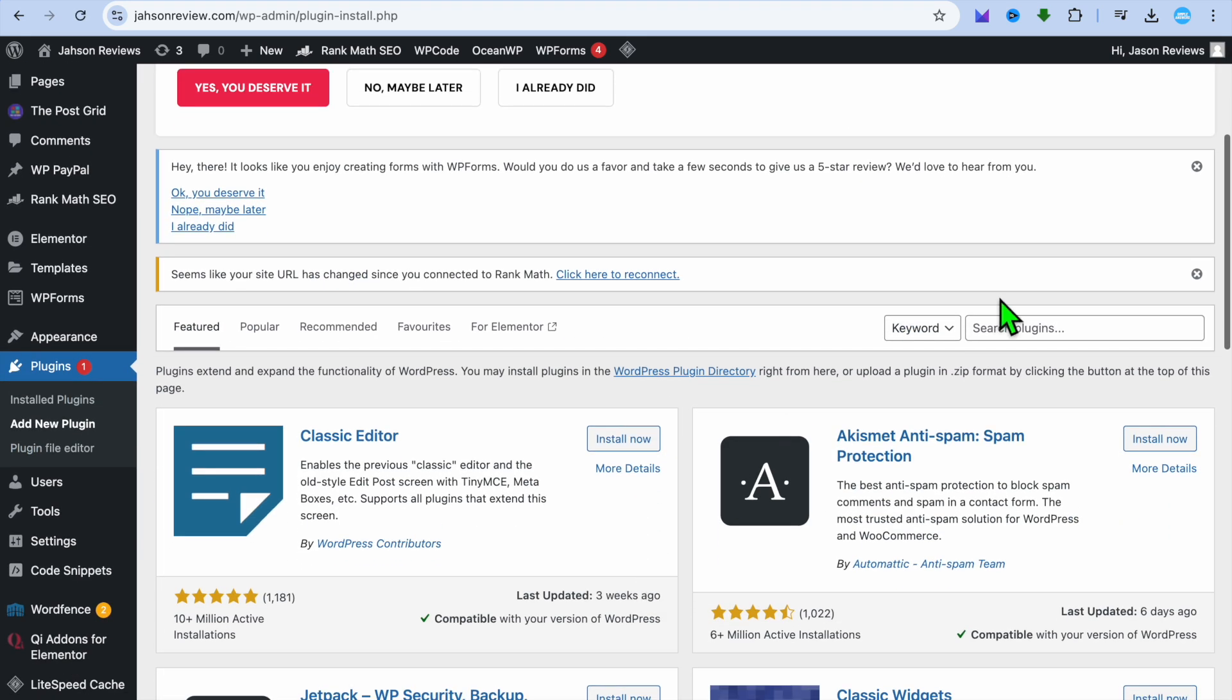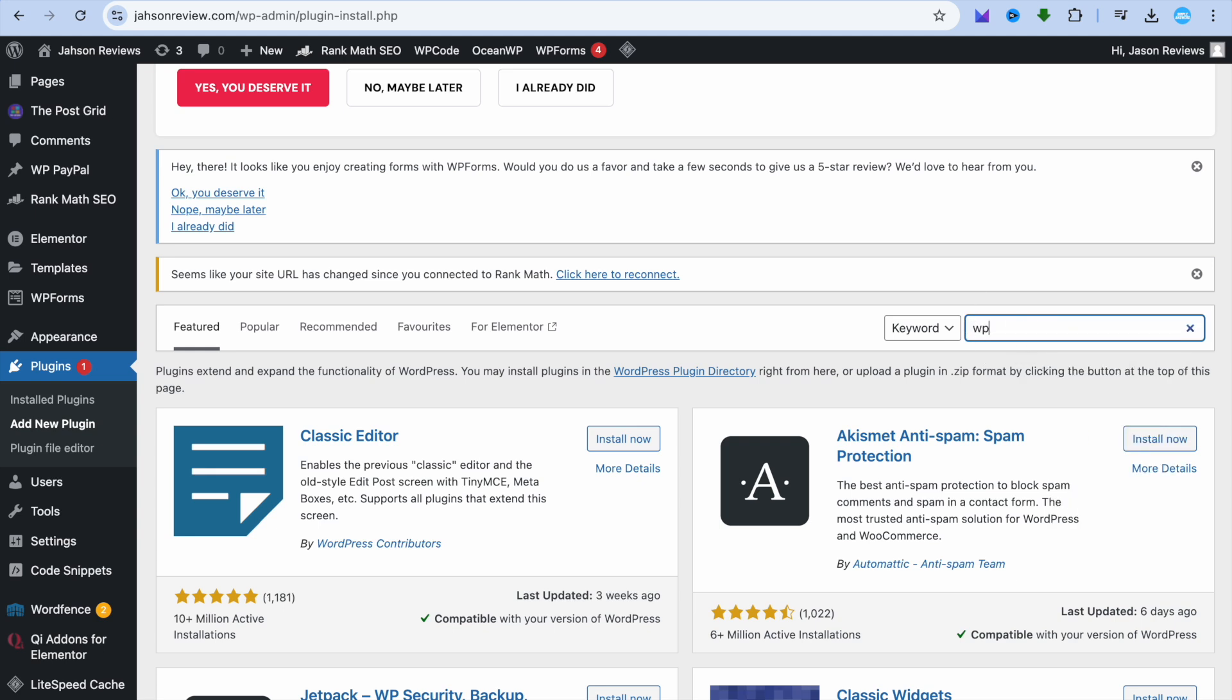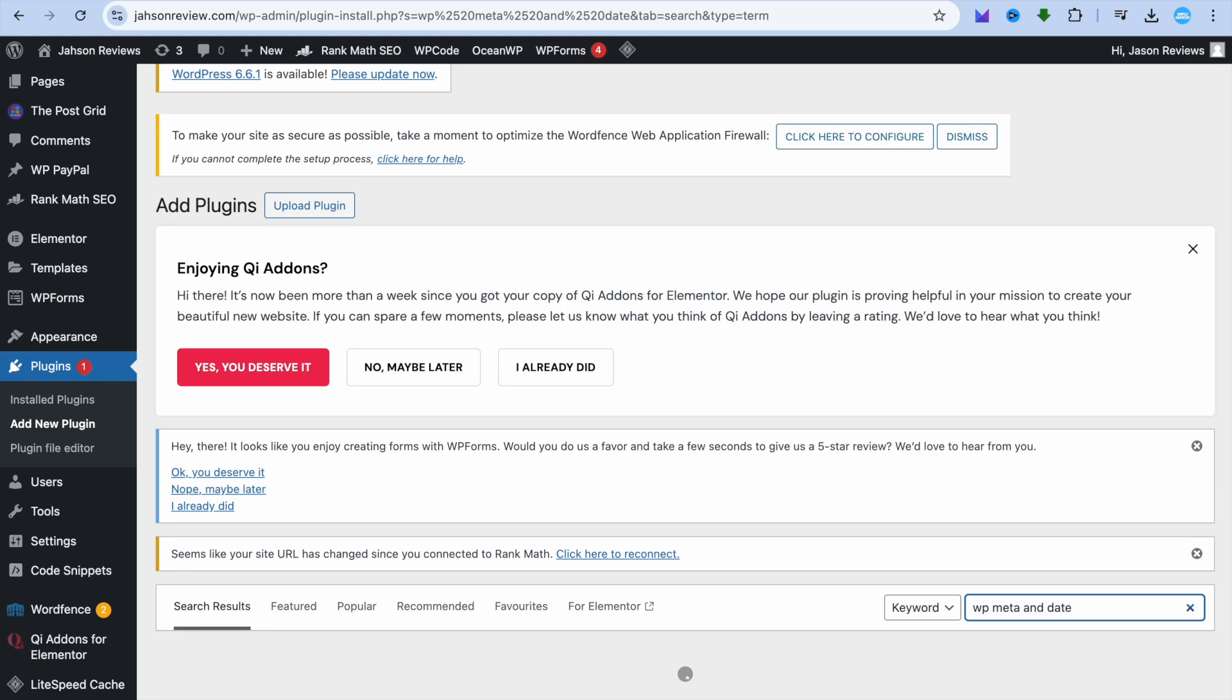After you have tapped on add new, I want you to tap on the search bar. From here, you're going to type in WP meta and date remover. Type that in real quick.